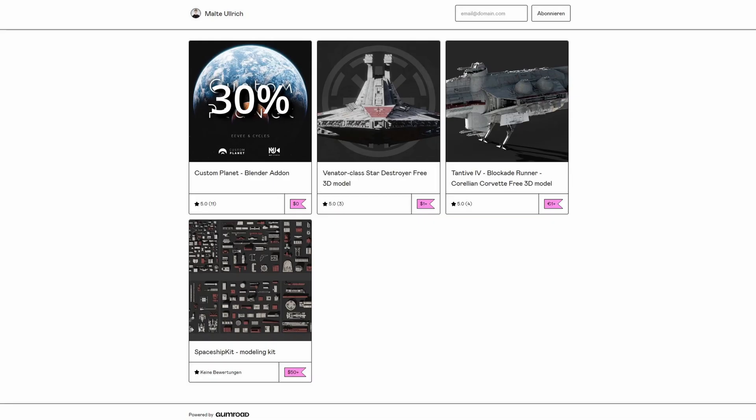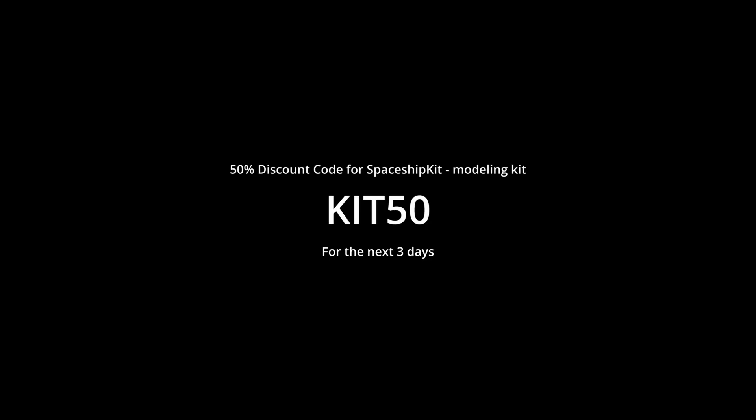To celebrate the launch of my add-on, you will also get 50% off my Spaceship Modeling Kit with the code KIT50.